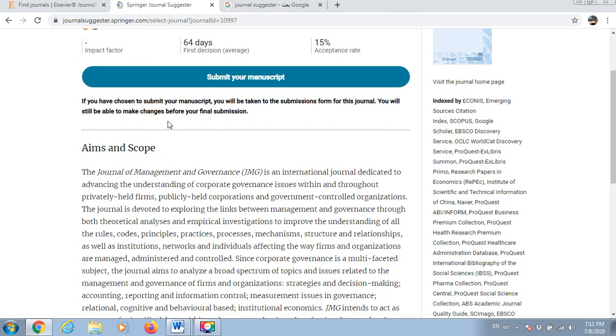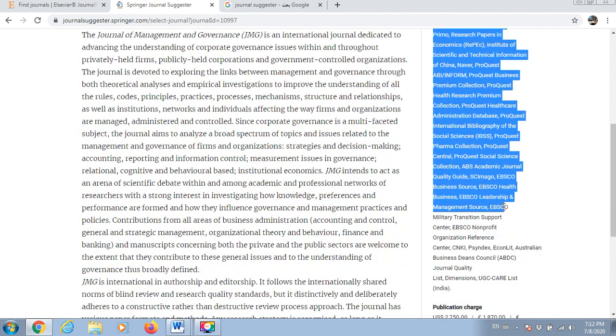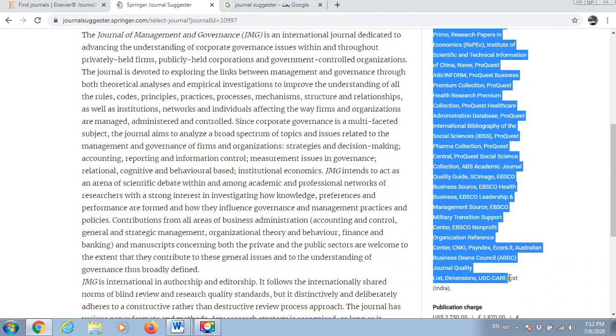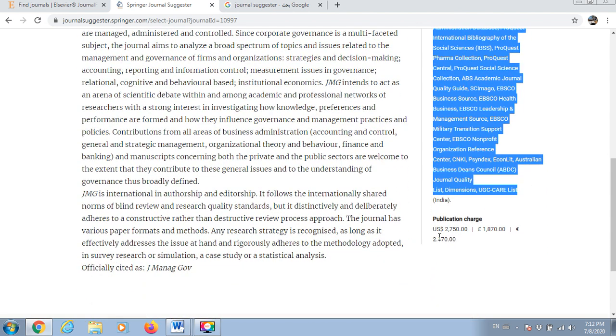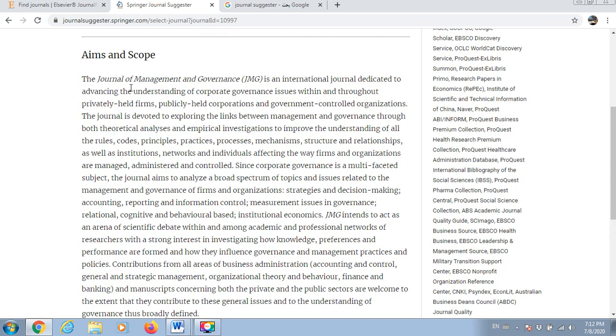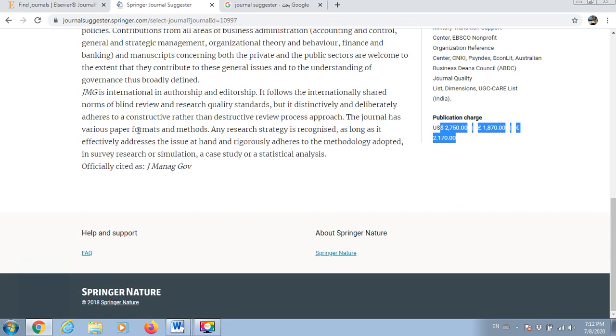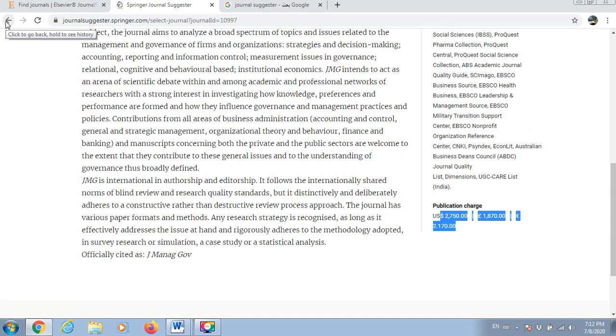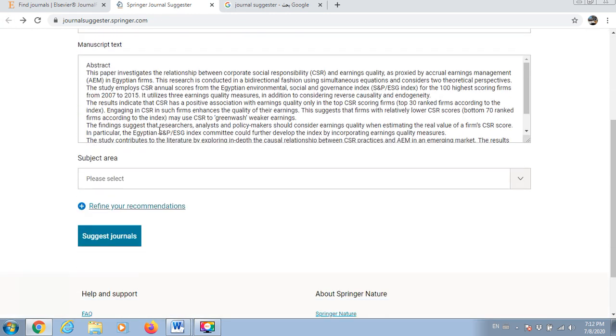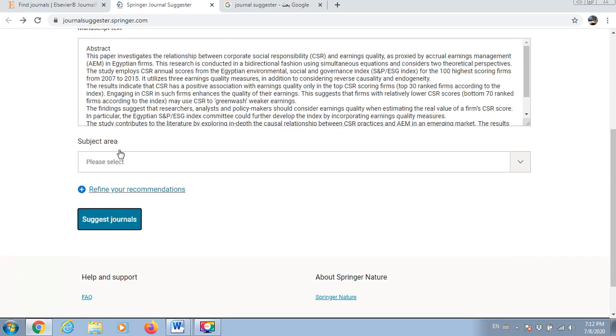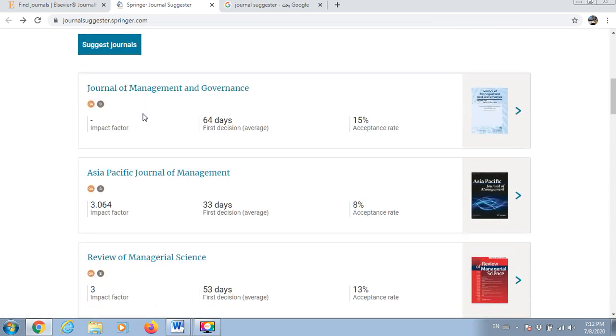You can check here for more options. You go to the journal and see, so all information are available here. The publication charge for this one, you can check as well the aim and the scope of the journal and check whether or not it fits your manuscript perfectly. That's the first option which is available.